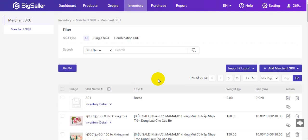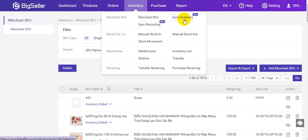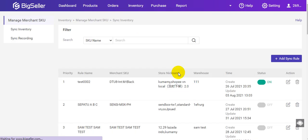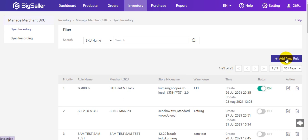Now the merchant SKU has been created and the relationships have been mapped successfully. The next step is to create a Sync Inventory rule. You can go to Sync Inventory and click here to add a new Sync rule.